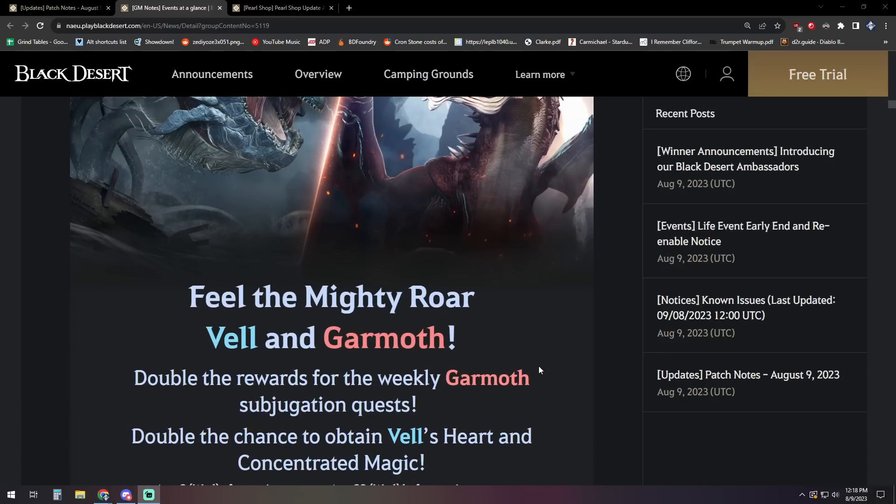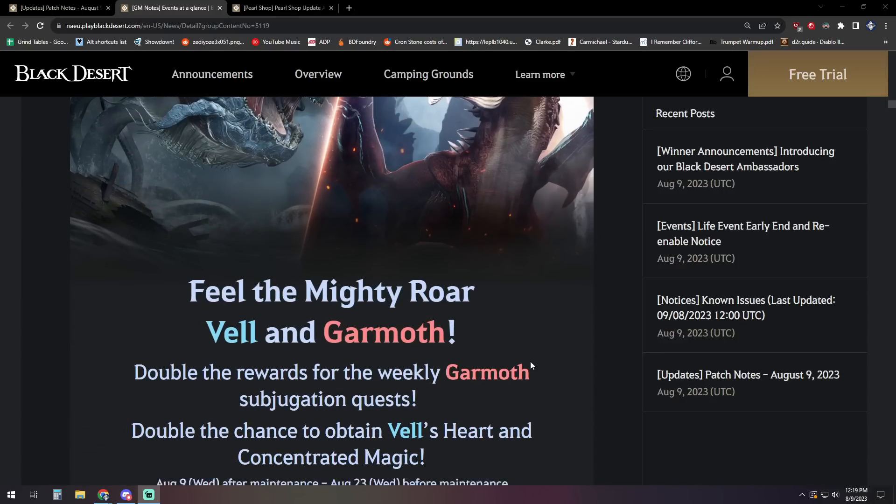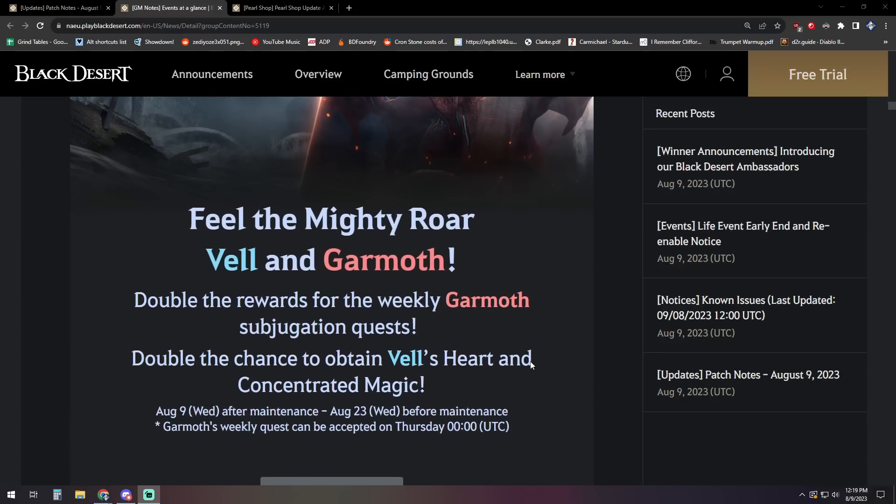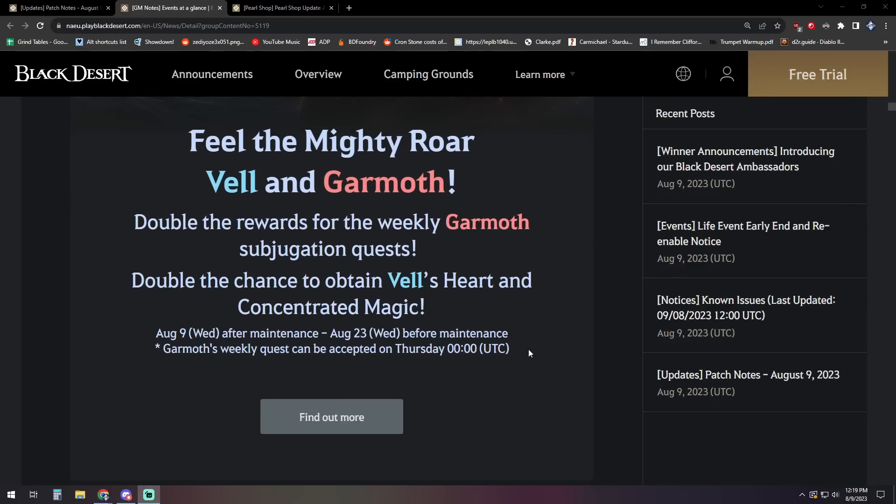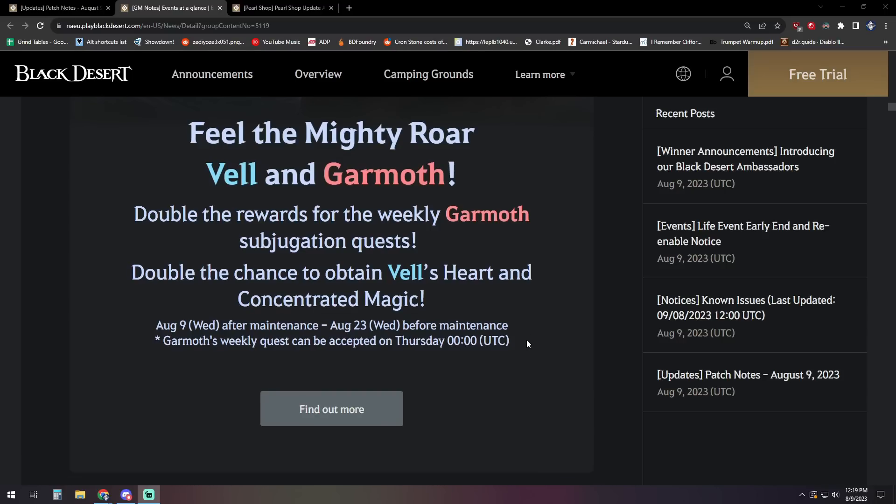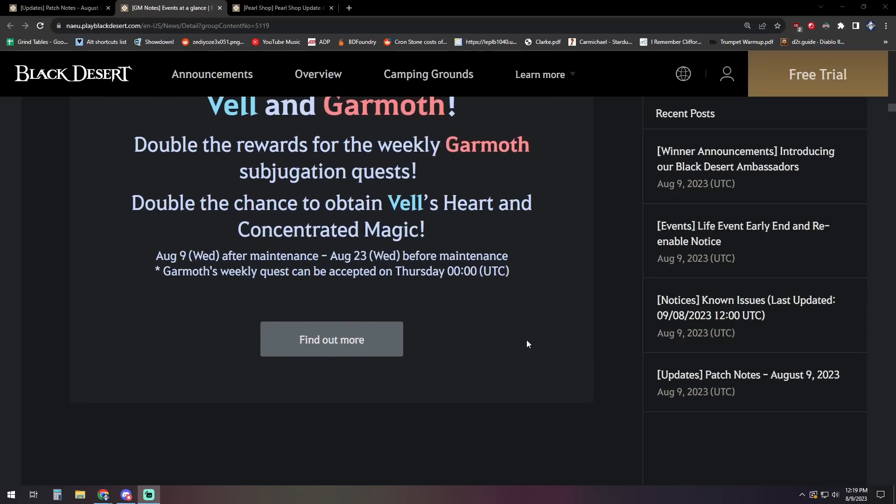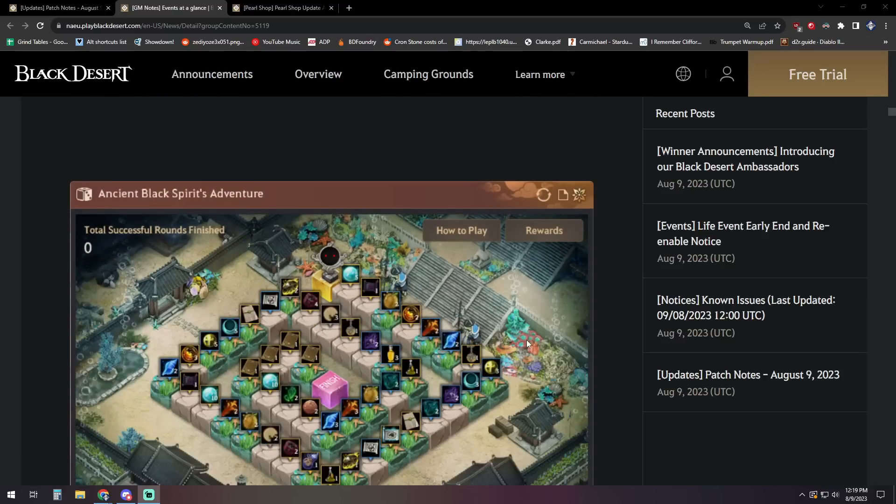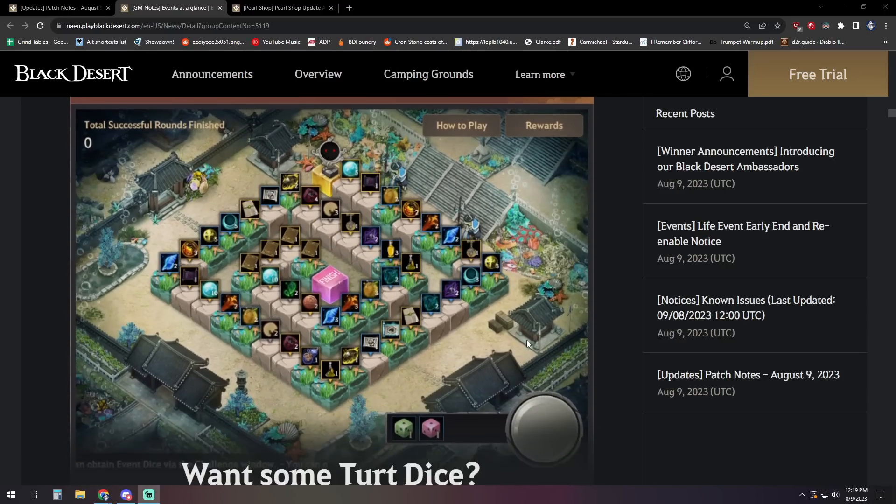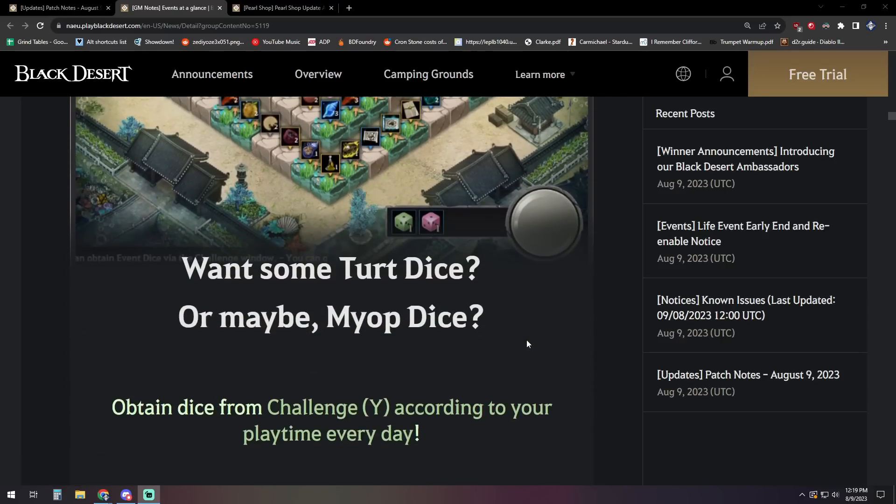A big one here. We've got double drop on Vel and Garmoth. The Garmoth spawns are now working or supposed to be working so that he'll spawn twice a day and you do those weeklies. You're going to get double the rewards during this event, which is going until the 23rd of August from Garmoth. And you'll have double chance to get a Vel's heart out of the Vel's bundle there. So not necessarily double on it, but double the chance to obtain, double rewards, double across everything, double the fun, right?